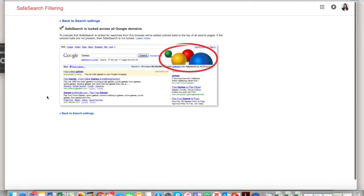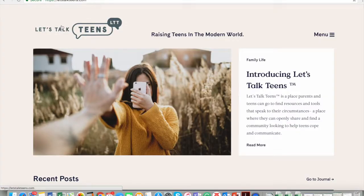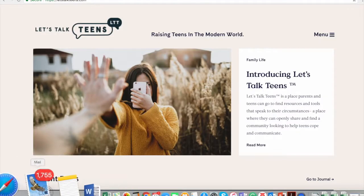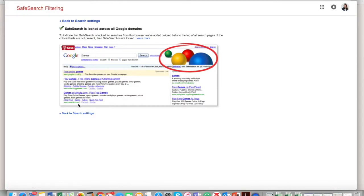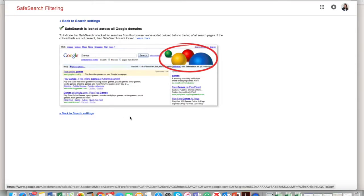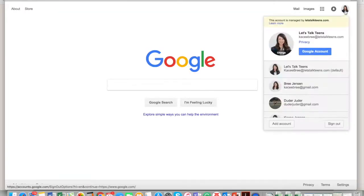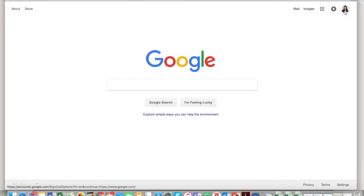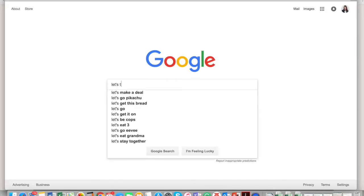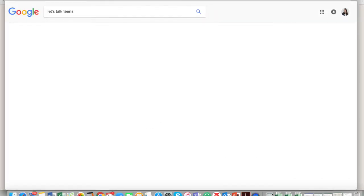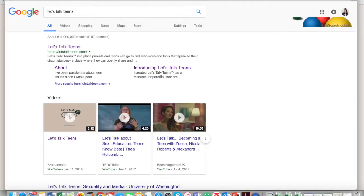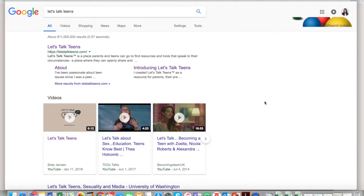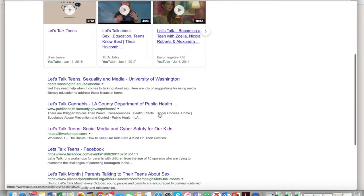Let's go back to Google and Safari here, back to search settings, and then we are going to go right to Google. Okay, so now that you have your privacy settings set up, when you Google something—let's just Google Let's Talk Teens—when you Google Let's Talk Teens, your search will show up.